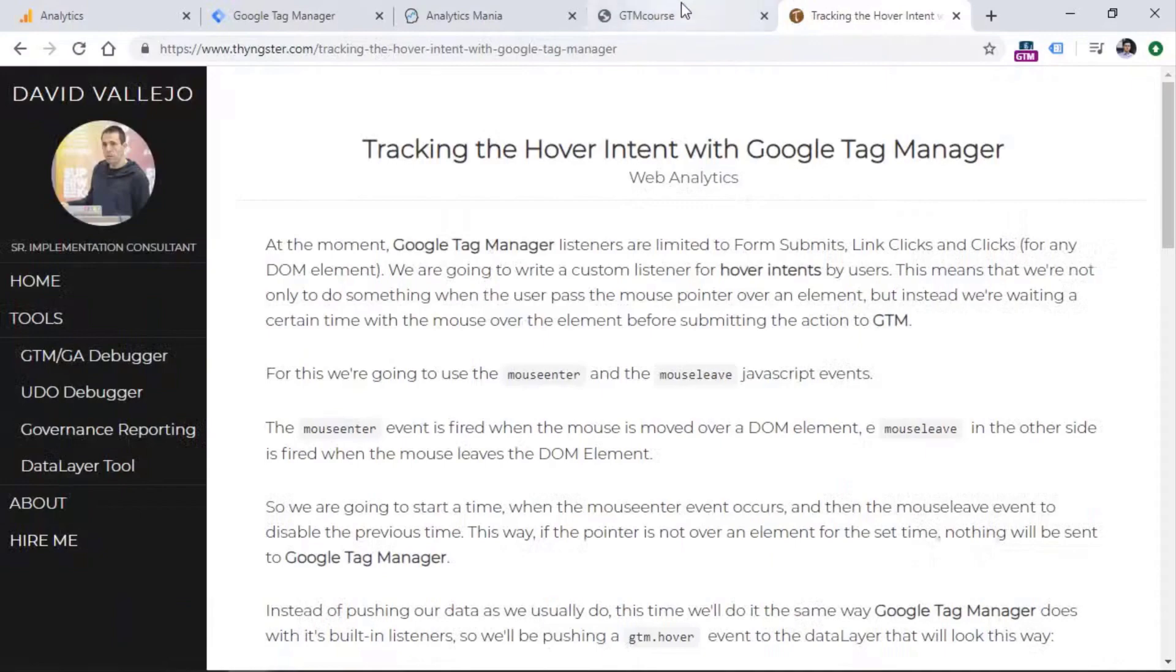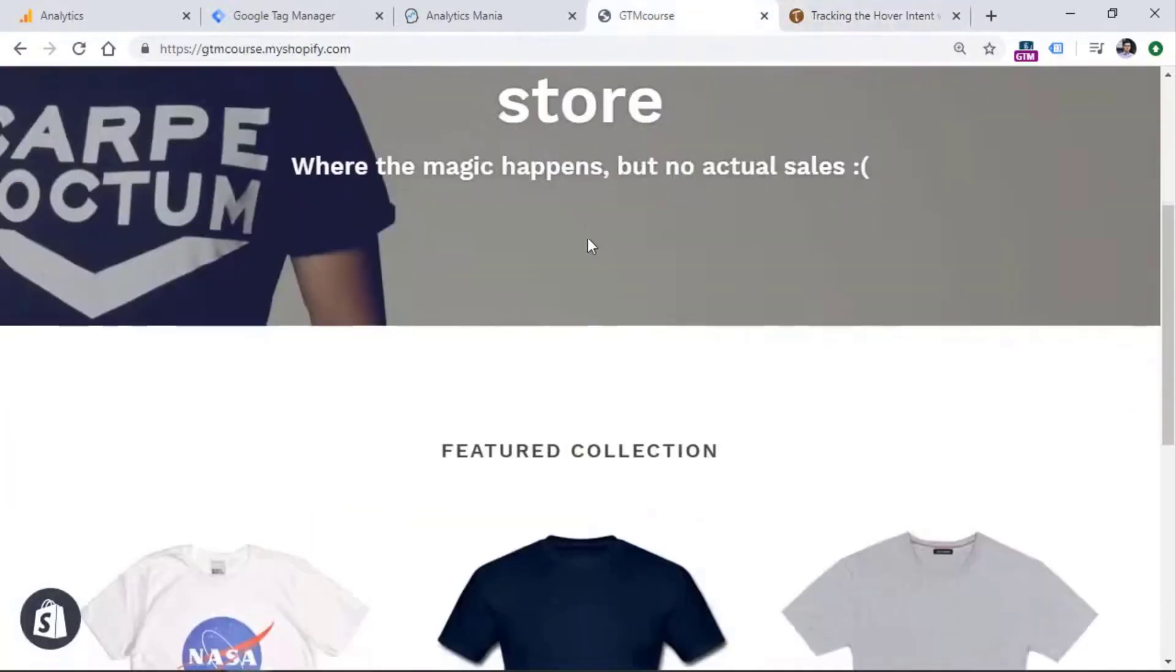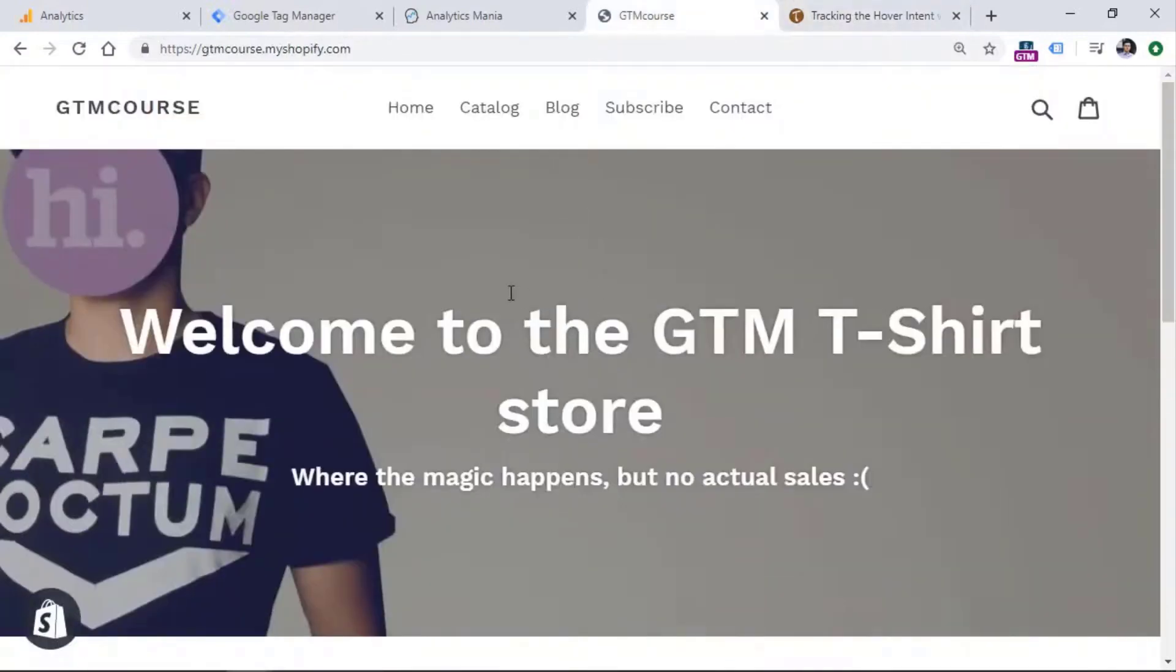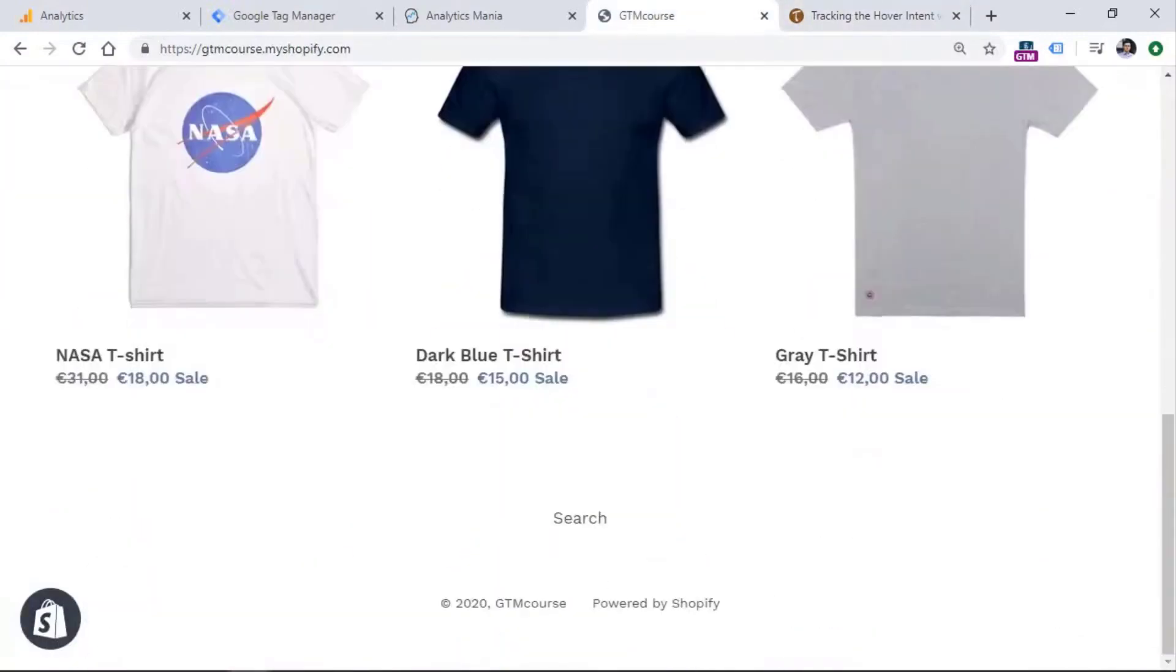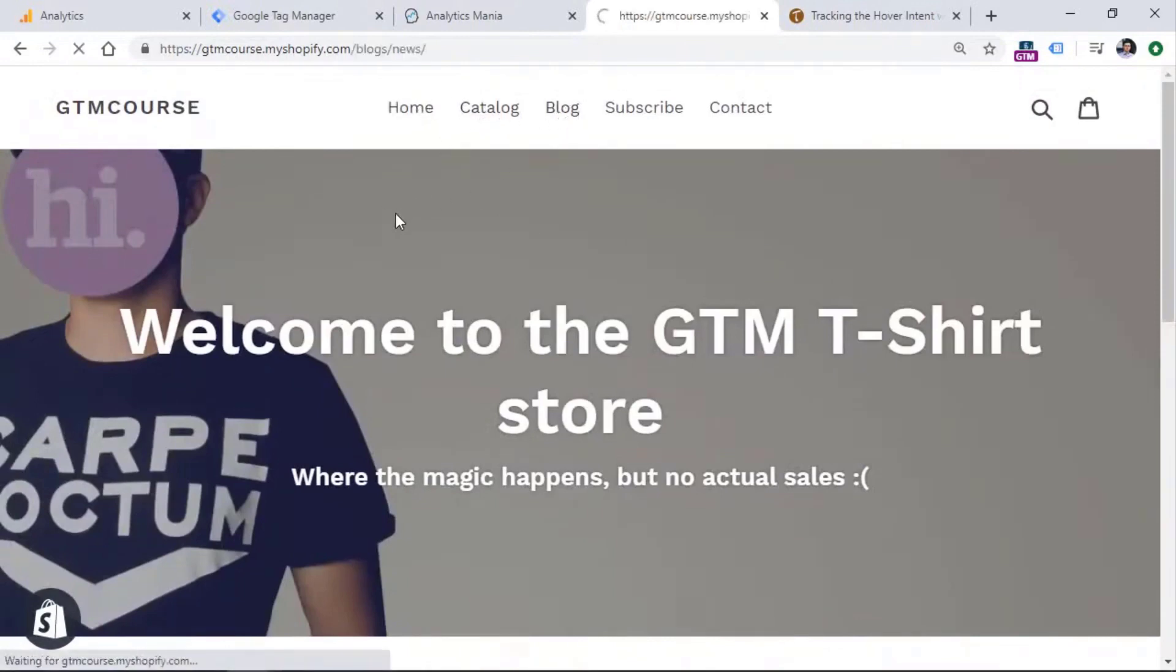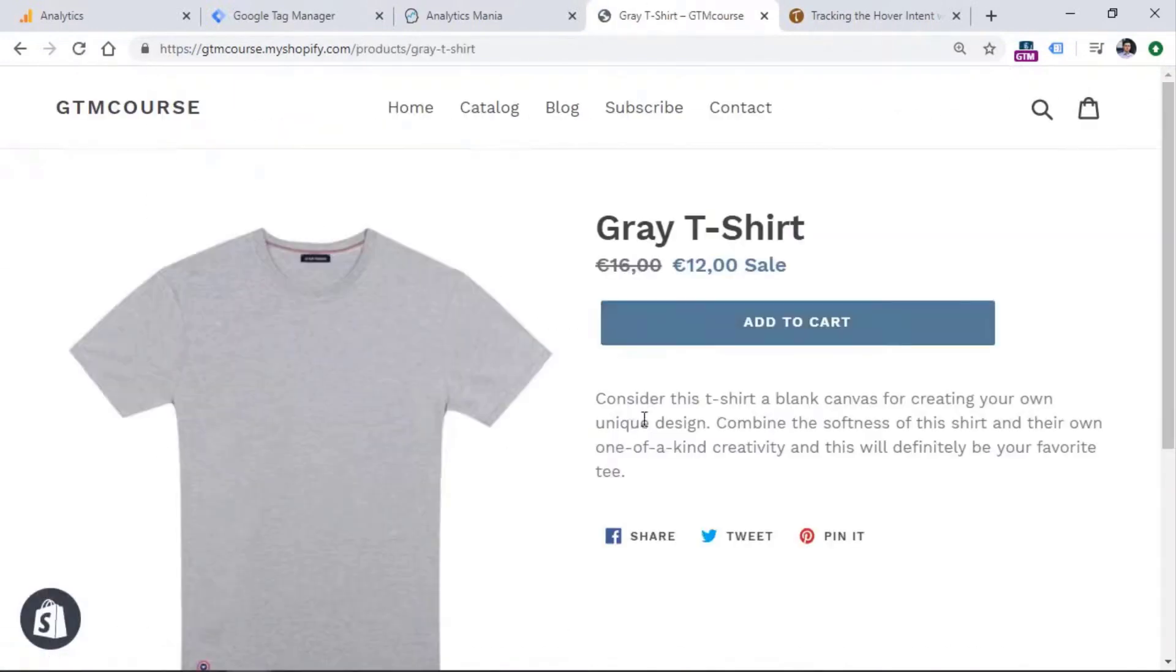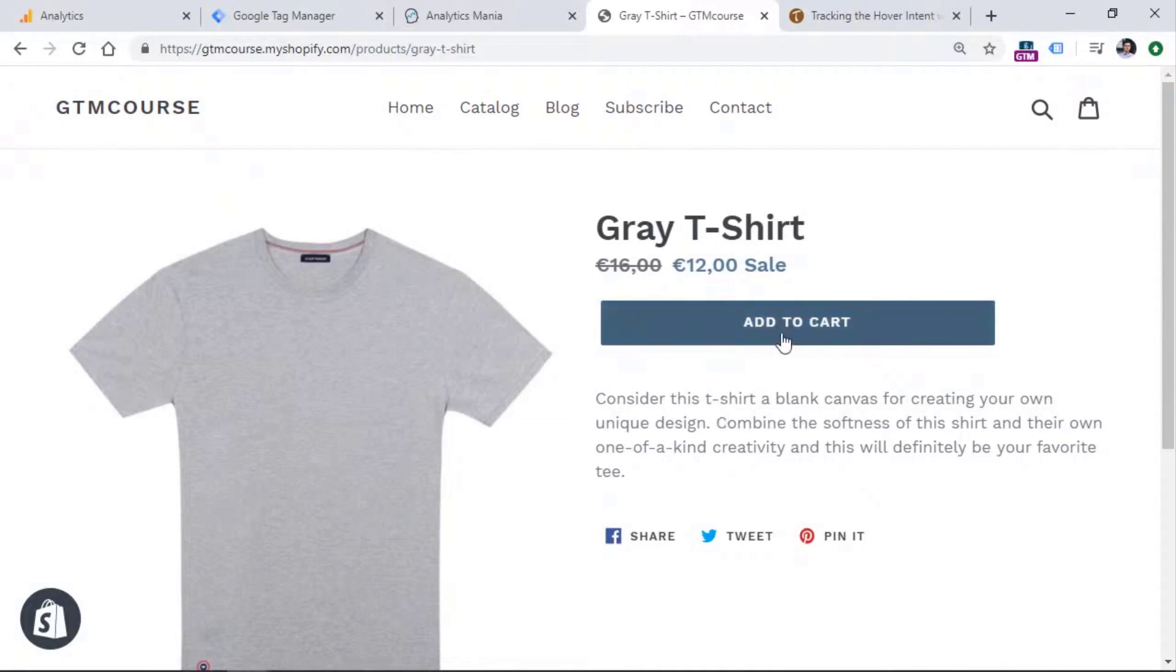So basically what are we going to do right now is that when a visitor hovers on something, well, I don't have any buttons, but let me just quickly check. Maybe I can find some button. Let's imagine that you want to track not only when someone adds to cart, I mean, clicks the button, but you also want to track how many people have hovered the mouse on a button.